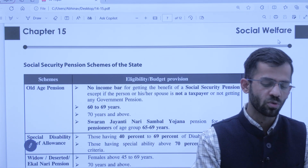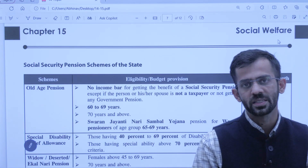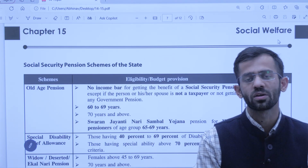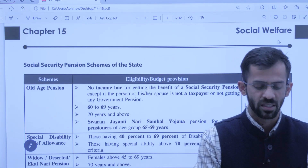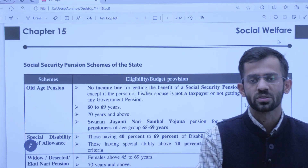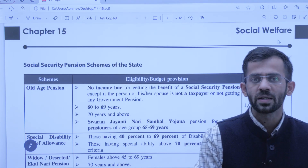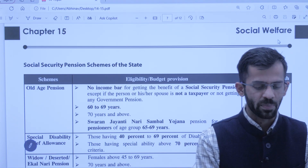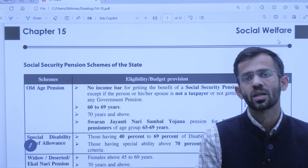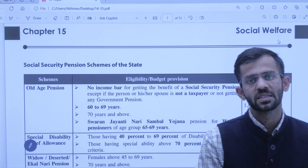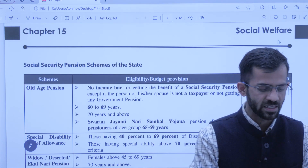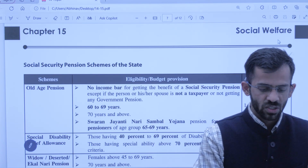Main aap sabhi ko chapter 15, 16 aur 17 — Social Welfare, Rural Development aur Urban Development — related chapters mein deal karunga.